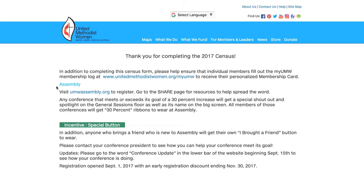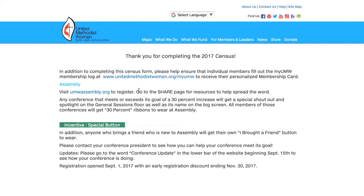Underneath that, you will see some information about assembly, where you can visit the link UMW assembly.org to register. And below that, you're going to see that we're doing incentives at assembly. So any conference that meets or exceeds its goal of a 30% increase will get a special shout out and spotlight on the general sessions floor, as well as its name on the big screen. So all members of that conference will get ribbons to wear at assembly. So I am looking forward to seeing you all at assembly 2018.